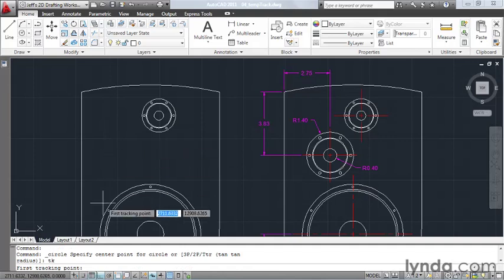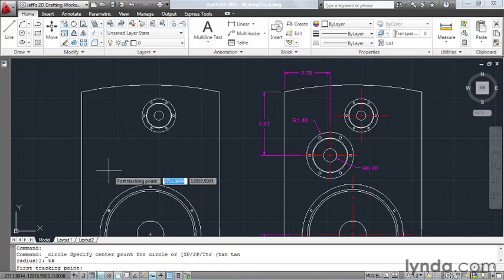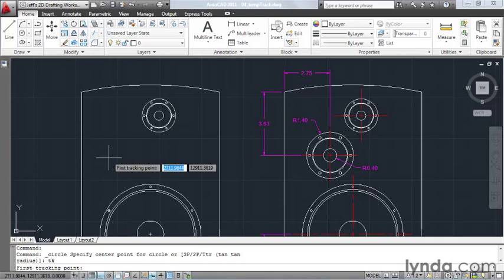Notice AutoCAD automatically turned my ortho on, and from this point I can now guide AutoCAD to the place where I want to create my circle.